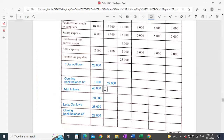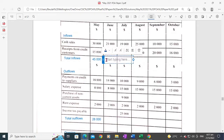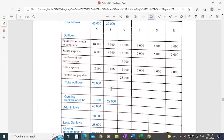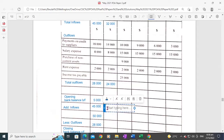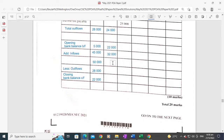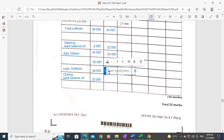The total inflows for June are $32,000 and the total outflows for June are $24,000. Adding the total inflows of $32,000 to the opening balance of $22,000 carried from May gives a total of $54,000. Subtracting the total outflows of $24,000 leaves a closing bank balance of $30,000 at the end of June.